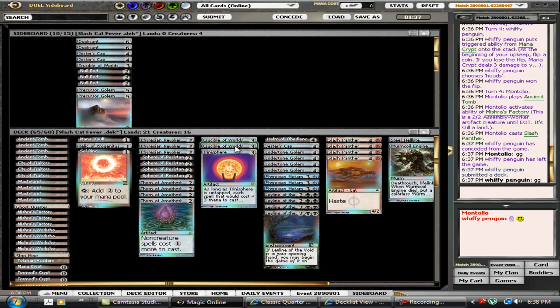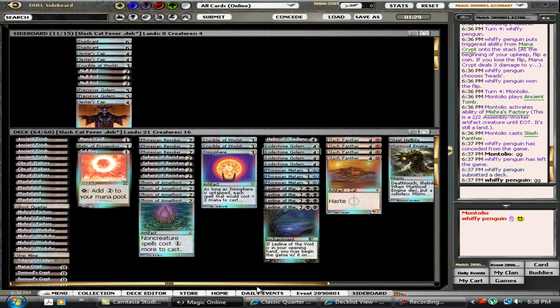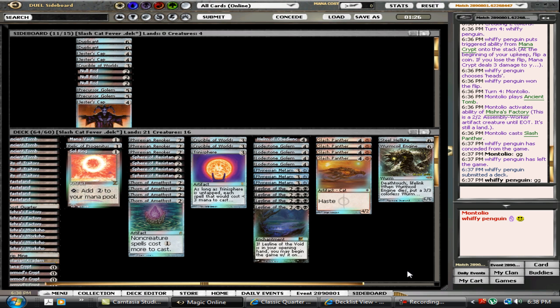Of course, in order to do that, I've got to be able to - so I don't think I can fit a Jester's Cap in as well. I'm doing the Helm line combo here.